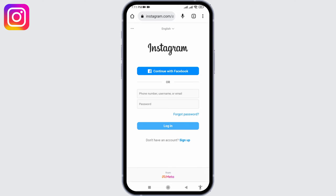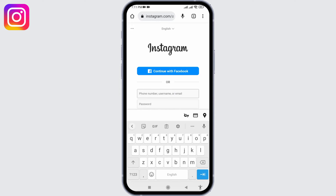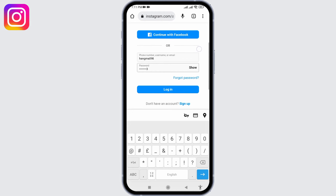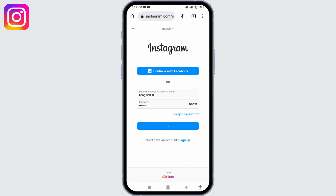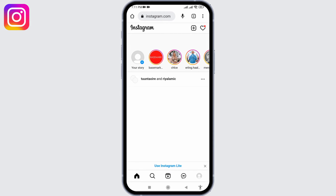You will land on a login page. Now you have to type in the credentials associated with your Instagram account — type in your phone number, username, or email and password. You can also continue with Facebook. After you are done, tap on Login.